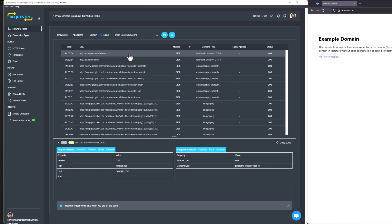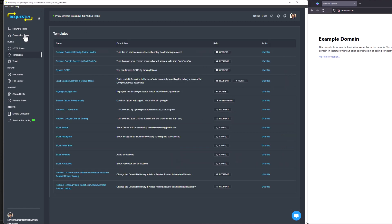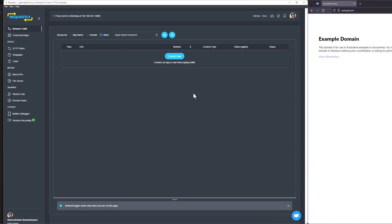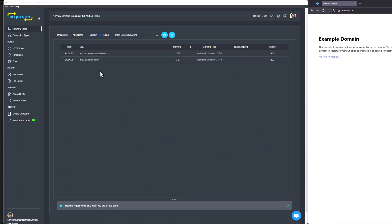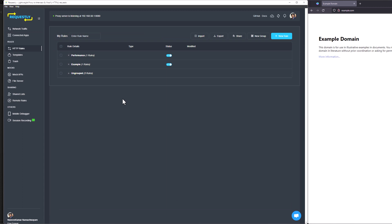You can see the details by clicking on any valid request. At the bottom you can see the request details, response details, and you can also copy the CURL. Note that if you navigate to any other page and then go back to the network traffic, everything is gone — you need to hit refresh to see the traffic again. That is why if you want to monitor something, do not navigate away from this page. Now let us proceed to see what HTTP rules are. The core feature of Requestly is HTTP rules, where you can define your own rules for what to do with your request and response.